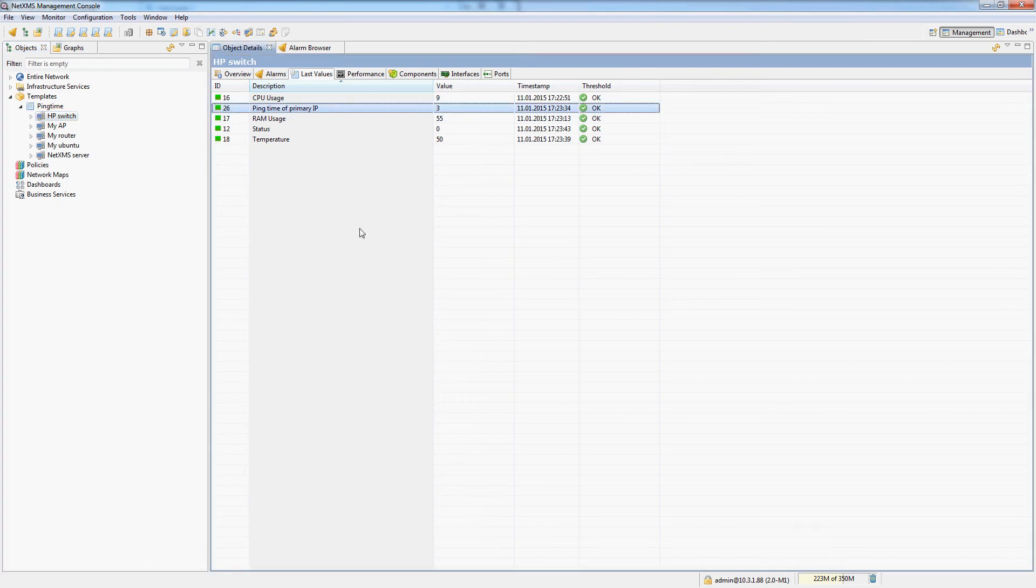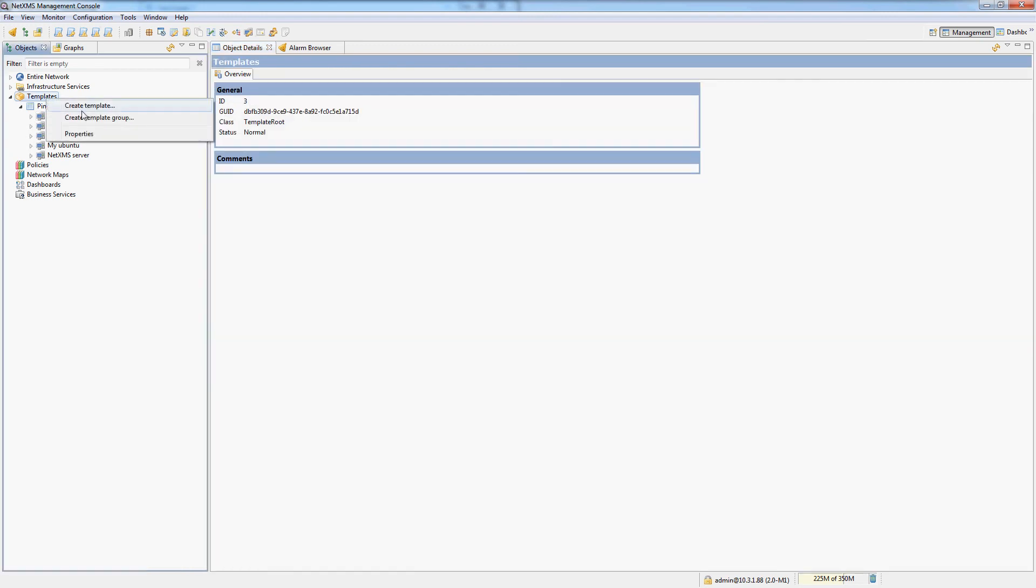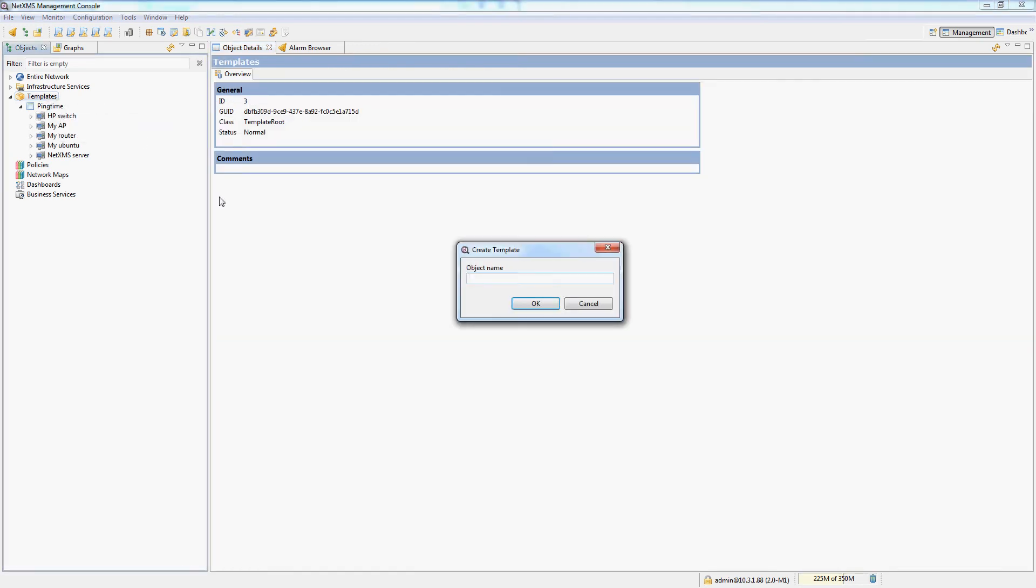So that's how easy it is to add a single data collection item, a single DCI onto many nodes. If I had more switches, I could just create a switch template. Let's do that right now. Let's create a switch template.